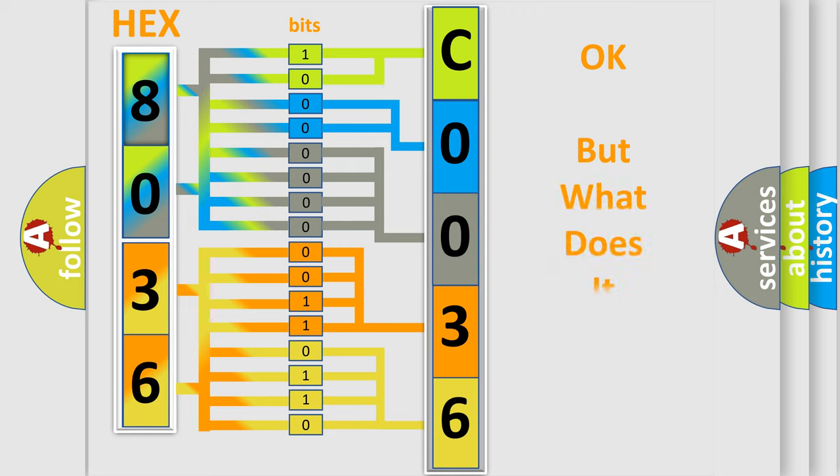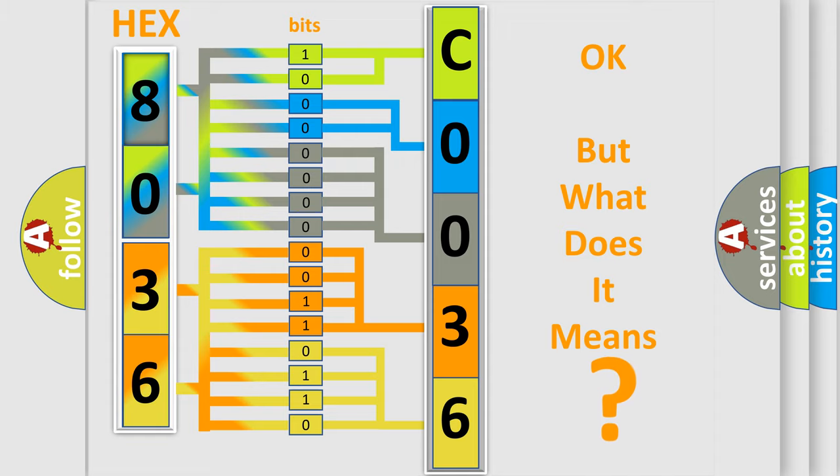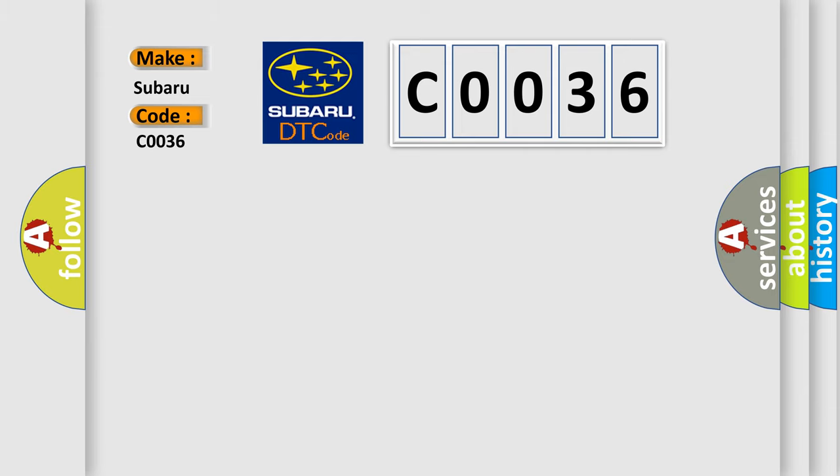The number itself does not make sense to us if we cannot assign information about it to what it actually expresses. So, what does the Diagnostic Trouble Code C0036 interpret specifically for Subaru car manufacturers?